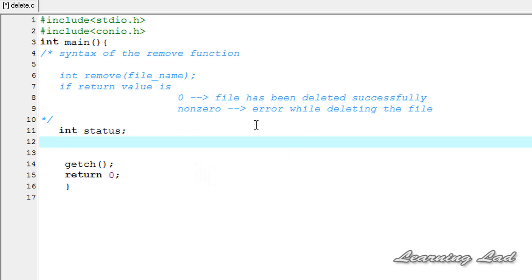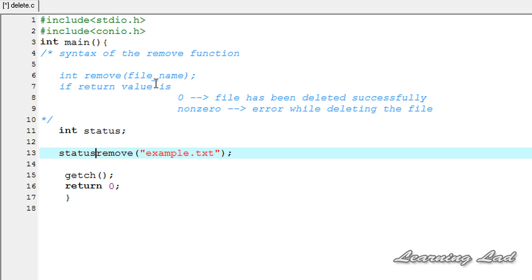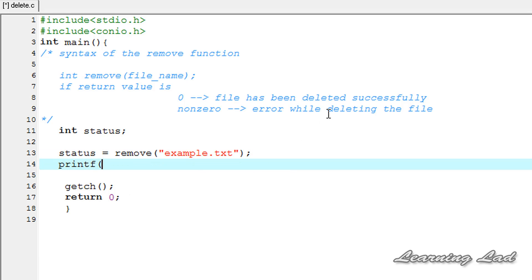In our program we are going to call the remove function with example.txt as the parameter. We are going to store the return value from this remove function in our status variable — so it is: status = remove("example.txt"). Then we want to print out the value stored in the status variable using the format specifier %d with a newline, referencing the status variable.